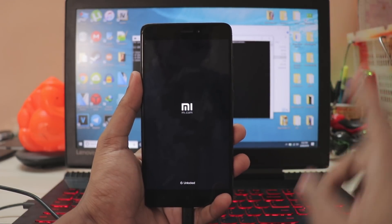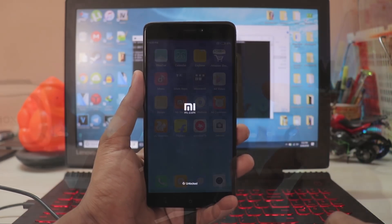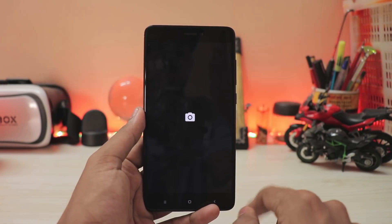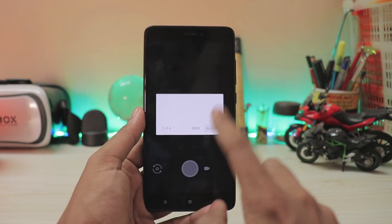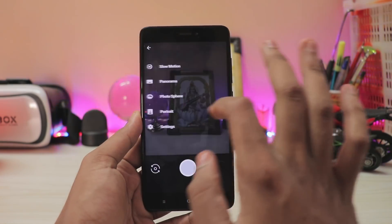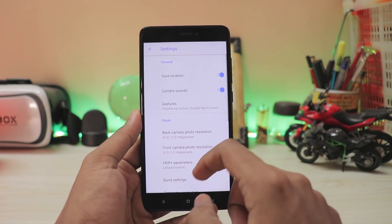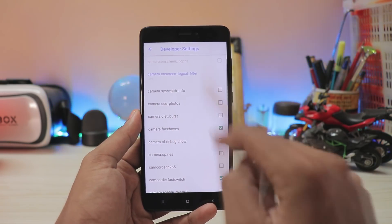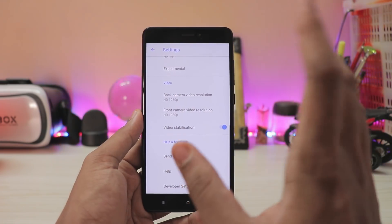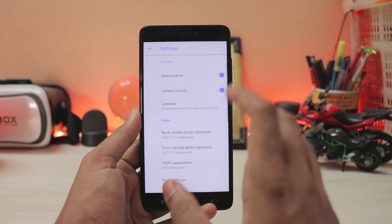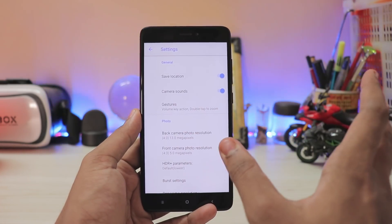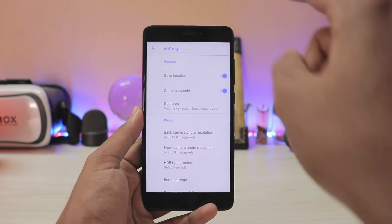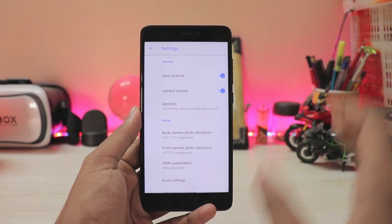It will take about the same time as the face ID mod — if you haven't seen that for the Redmi Note 4, check it by pressing the 'i' button. Once the device has booted, open the camera app and it should be fully working. Allow all the permissions. Go to settings, scroll down, go to developer settings, and enable face boxes — this way you'll know when portrait mode is active.